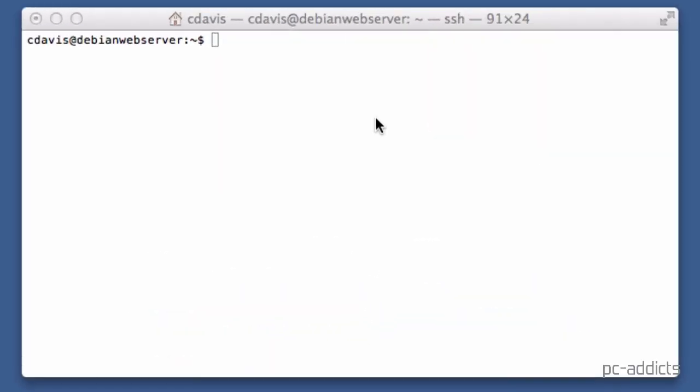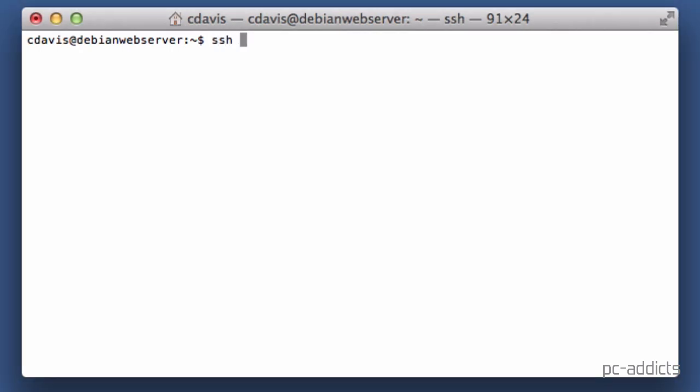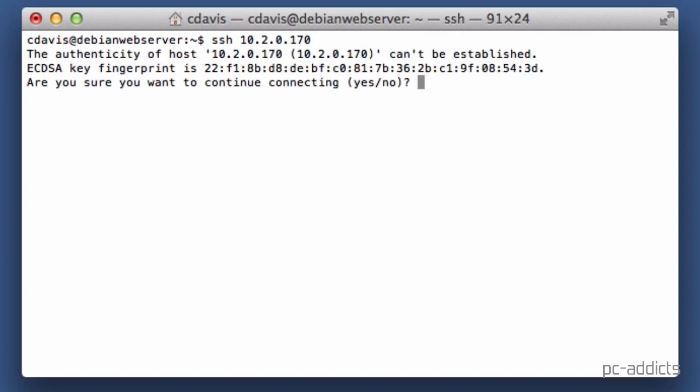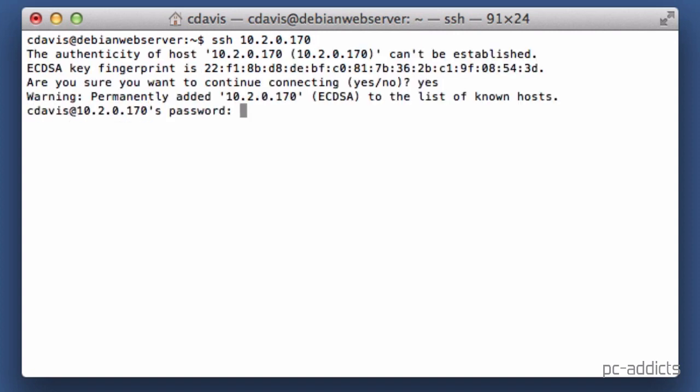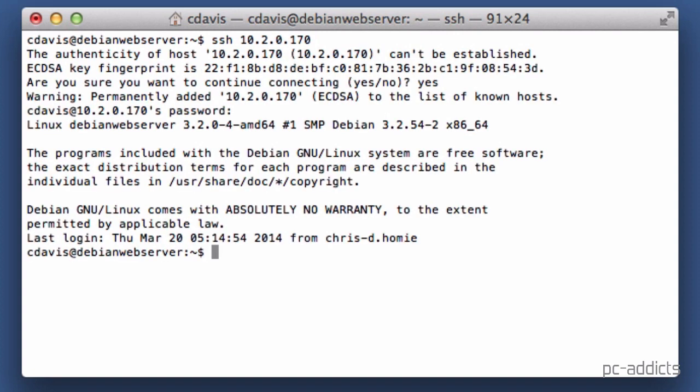Right now I'm on my Mac and I'm going to connect remotely to the terminal on the Debian server. So I'm going to say SSH, the server's IP 10.2.0.170. Since the username is the same, yes, put in our password, and now we're connected.